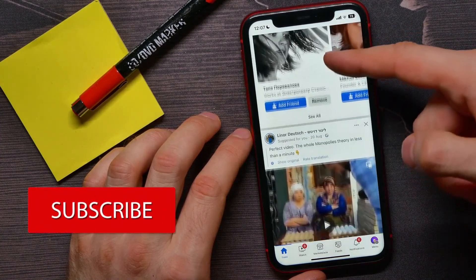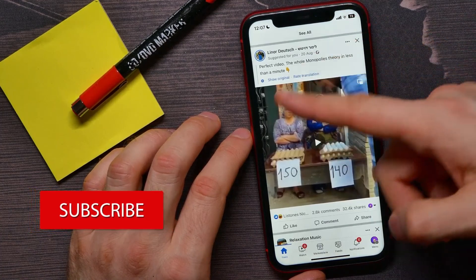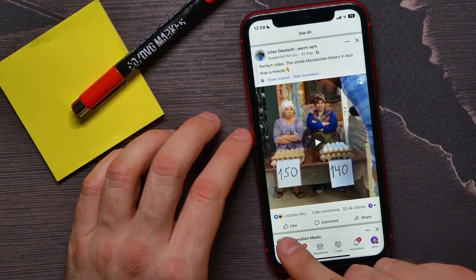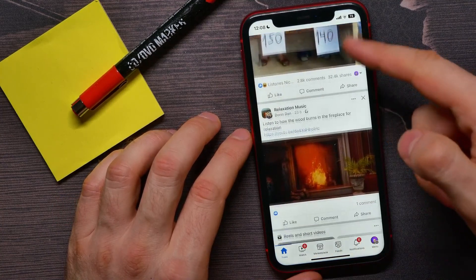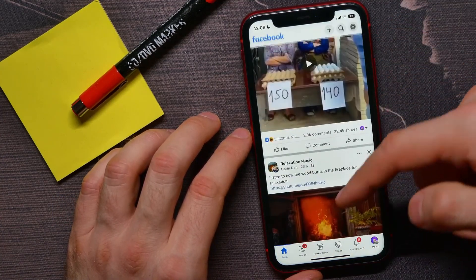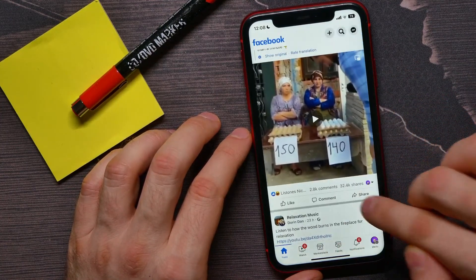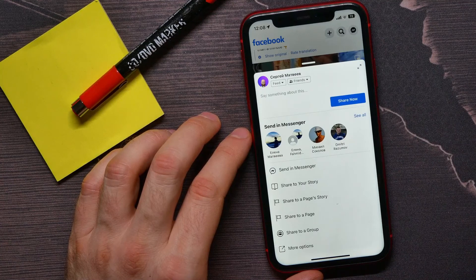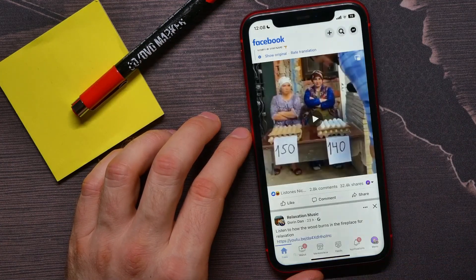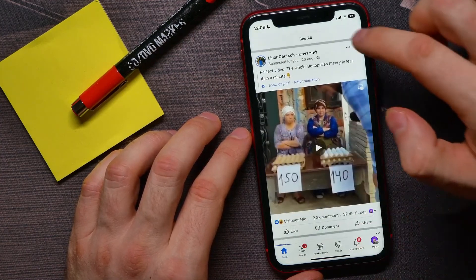Let's say I want to share this post. All I have to do is find the three buttons here — you can find those buttons under each post: Like, Comment, and Share. Just tap on Share, then tap Add More Options.